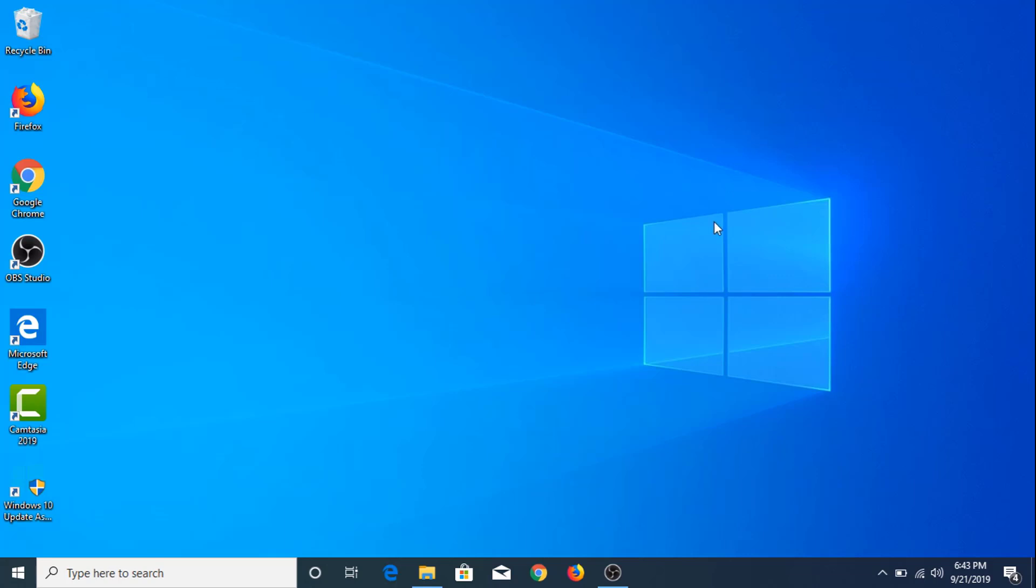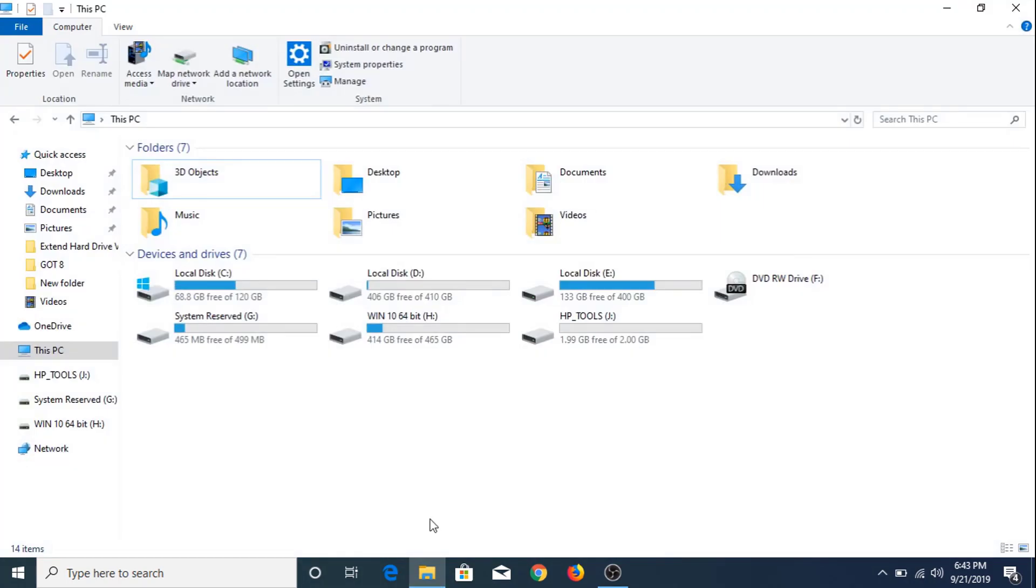Now if we go to My Computer, you can see we have local disks C, D, E, G, H, and J.